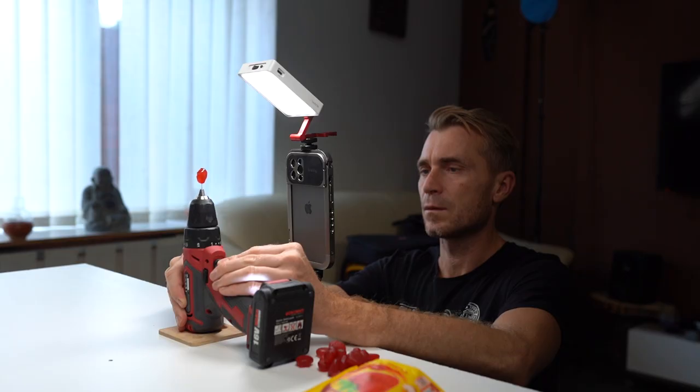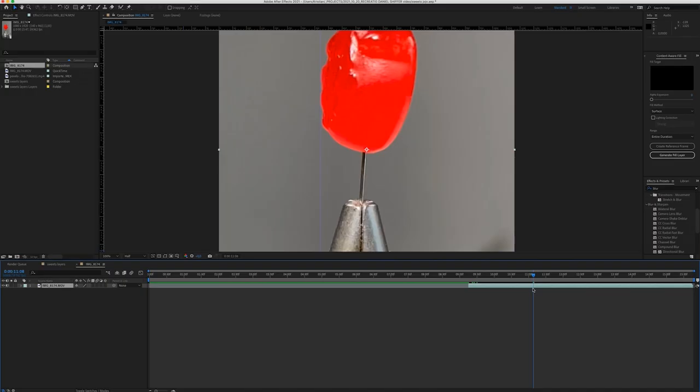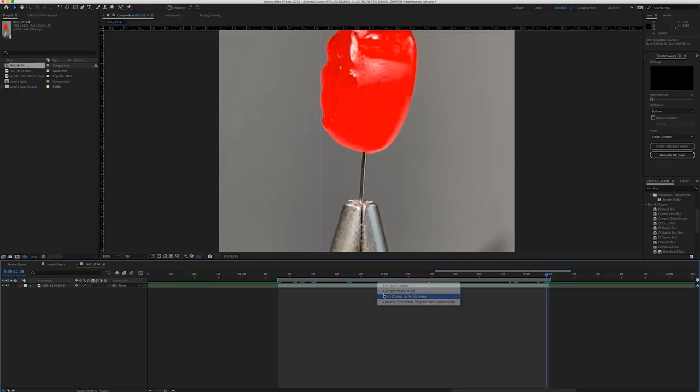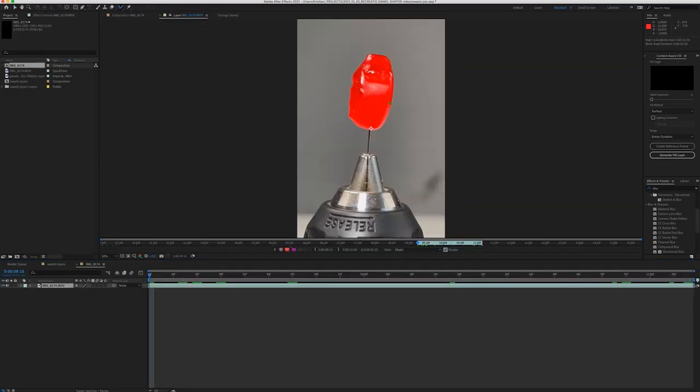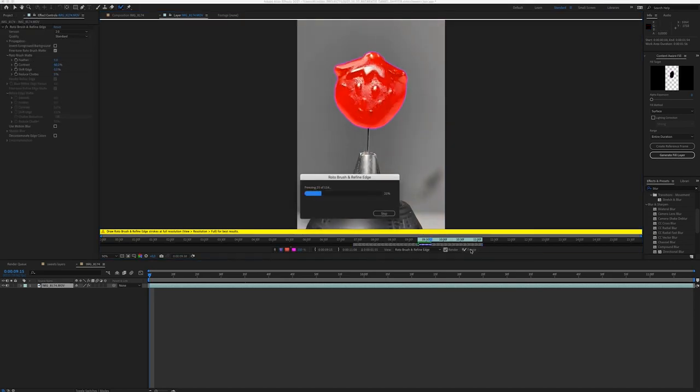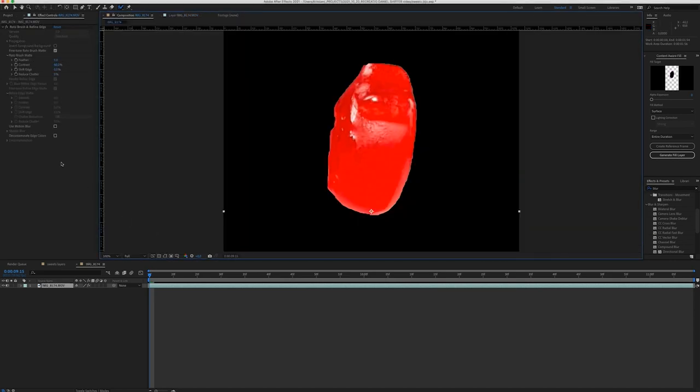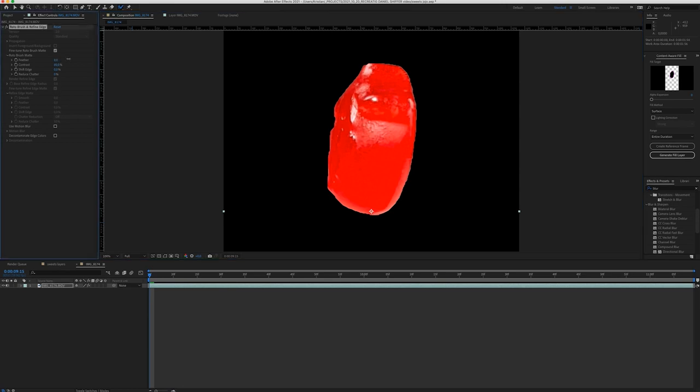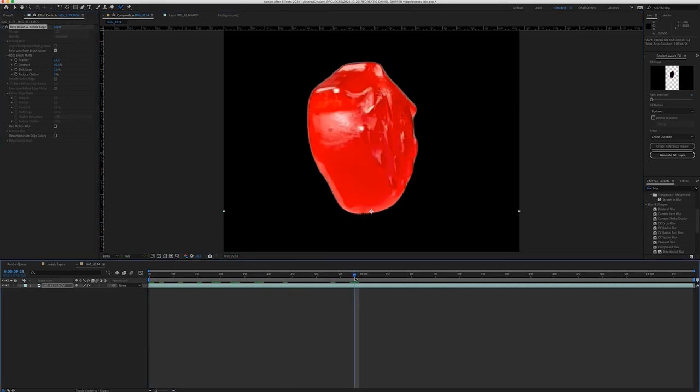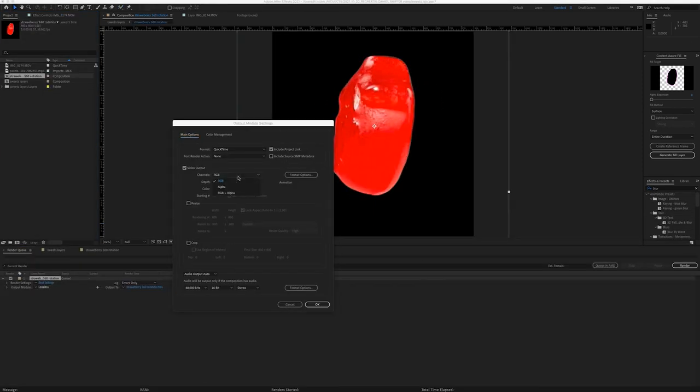The next step was removing the background from the clip where the sweet is rotating. First I trimmed the clip for just one rotation. Then select the sweet with roto brush tool and let After Effects do its job. I was really happy with the result. Then I smooth out the edges until I'm happy. Then I render it out with no background.